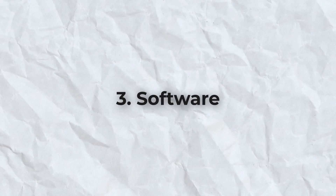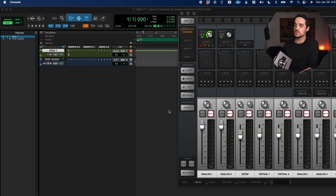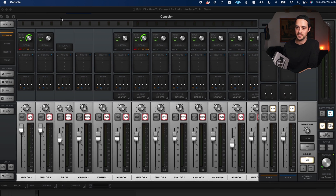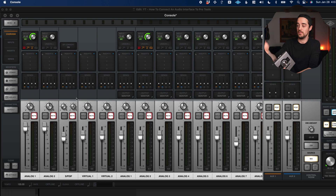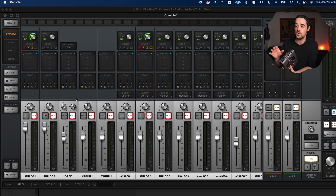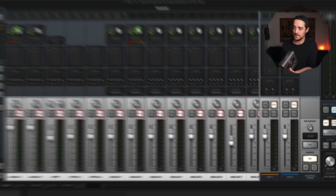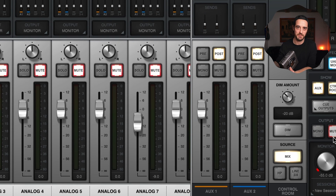There's a third option — software. Many interfaces come with companion software. For Universal Audio and the Apollo, for example, it comes with Universal Audio Console software, which lets you control the interface from your computer and go deeper than the physical buttons allow. You may need to check that software as well — if I clicked mute there, my speakers would be muted and I wouldn't know unless I looked at the software.